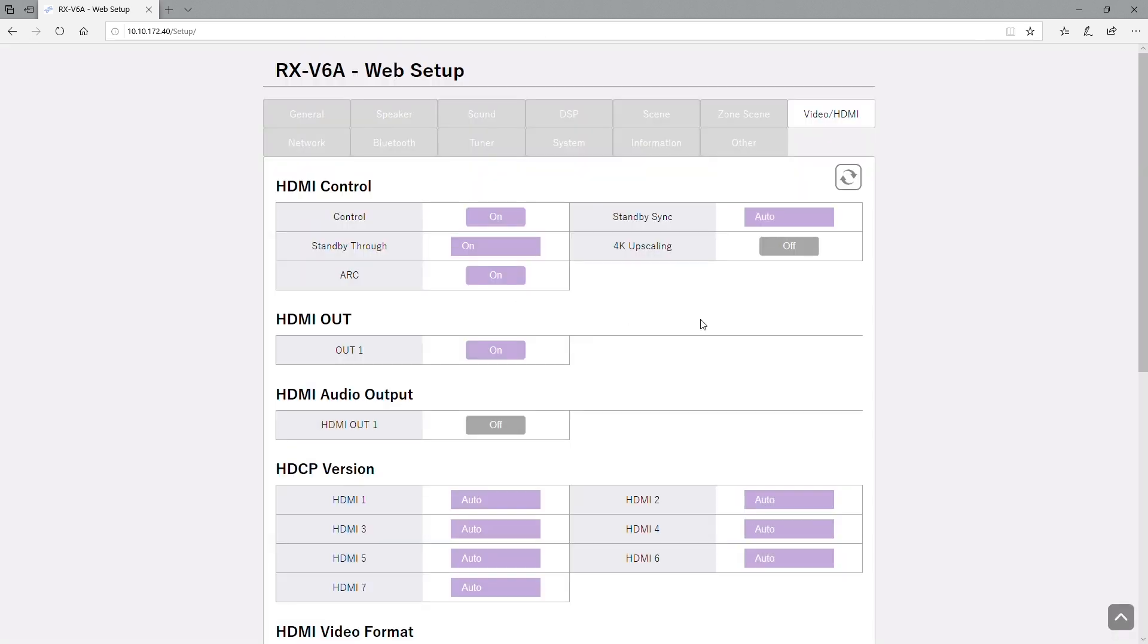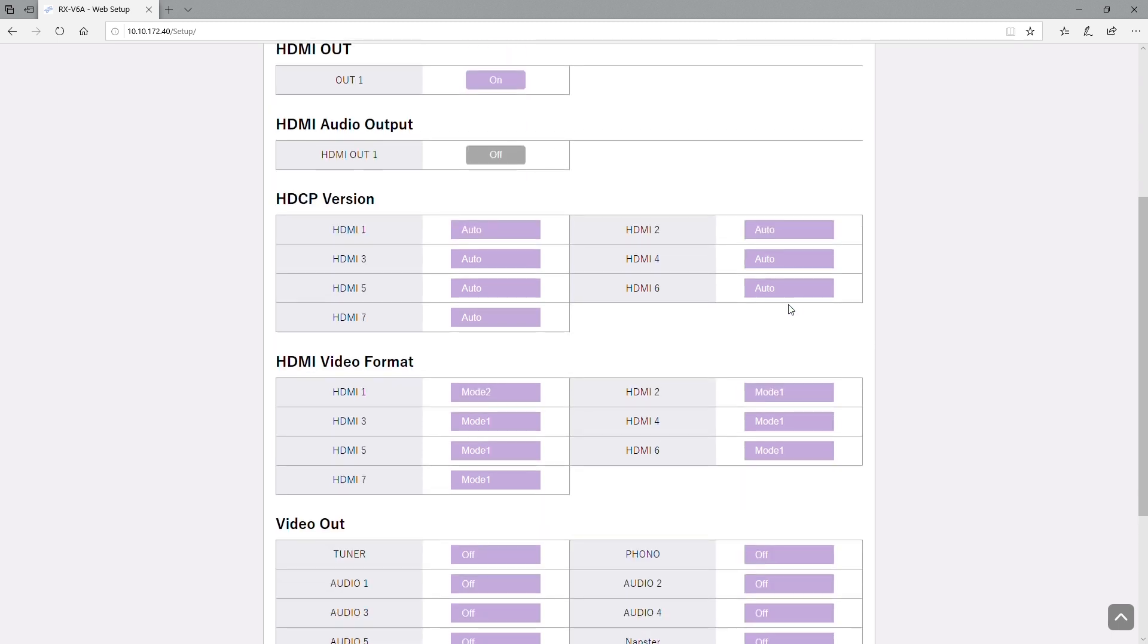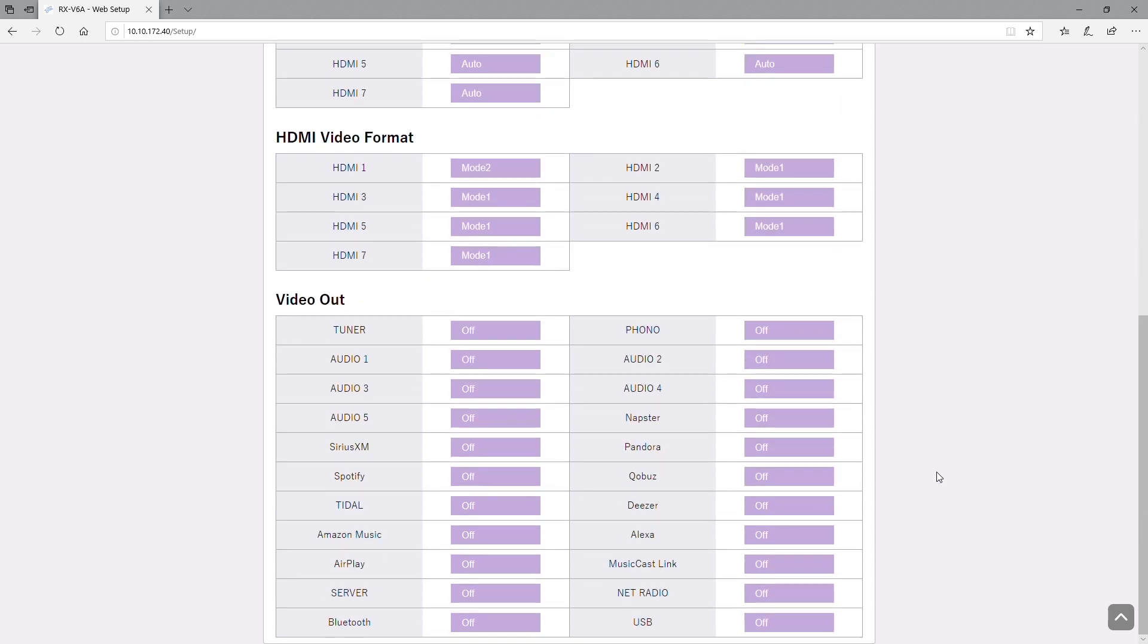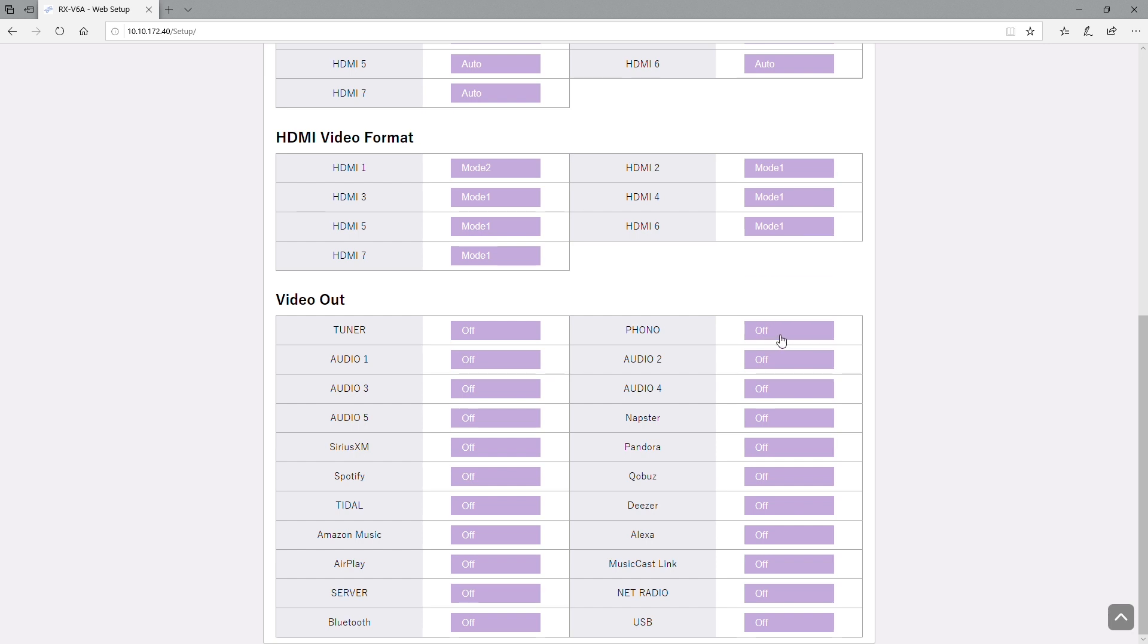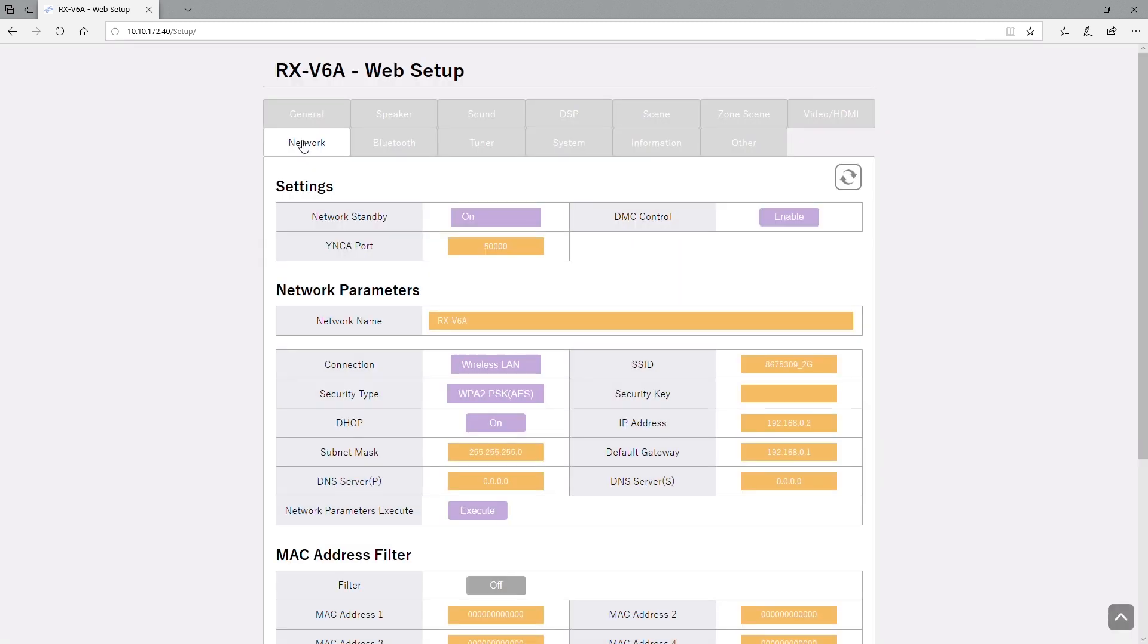Then we have the video HDMI settings in here, and that's the basic HDMI control, HDMI out. You can do HDMI versions. If you're having trouble with an older HDMI device, sometimes changing that will give you the output. Video format, output, video out settings for each device. So if you don't want the video on with your phono, you can actually make sure that it's off.